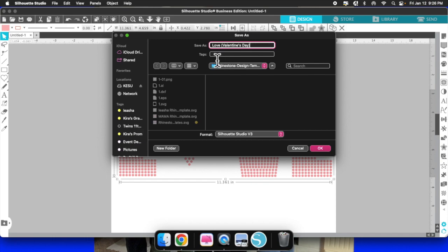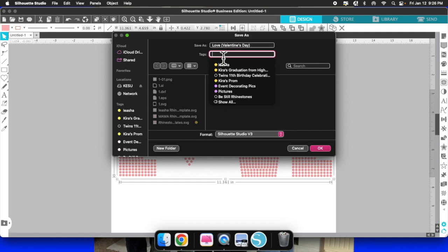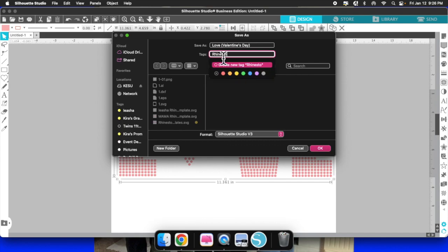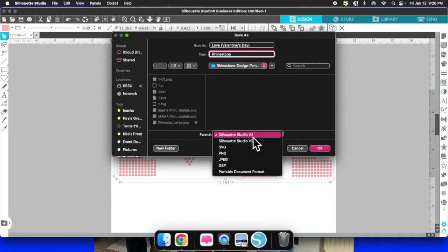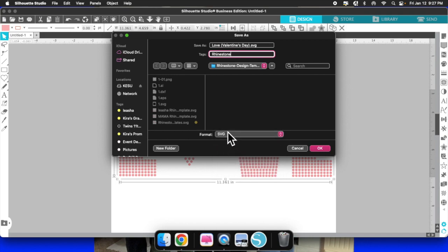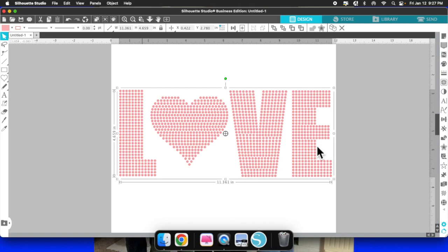It may look different on Windows since I'm on a Mac. I'm going to add a tag of 'rhinestone' just so I know what it is. Come down to the bottom, change the format to SVG, and click Save. Once it saves, go check that it saved correctly. The SVG is now ready to be uploaded into Cricut Design Space.